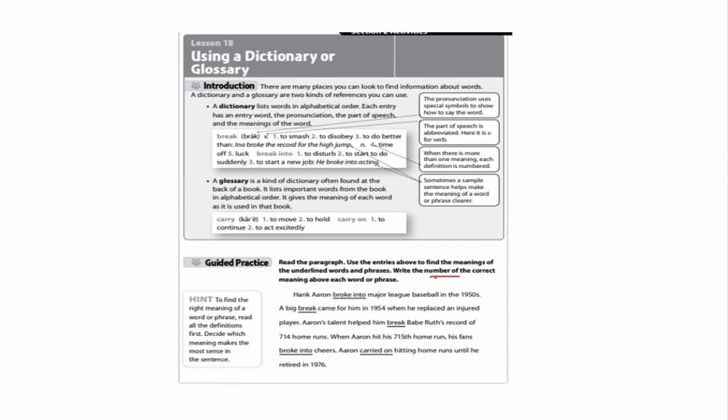Reading the directions: read the paragraph, use the entry to find the meaning of the underlined words and phrases, and write the number of the correct meaning above each word or phrase. Hank Aaron broke into Major League Baseball in the 1950s — going back to my dictionary entry, the best meaning of break into would be number three: to start a new career. I'll put a P for phrase. The next sentence: A big break came for him in 1954 when he replaced an injured player — break here is used as a noun, meaning luck, so I'll put number five and N for noun.